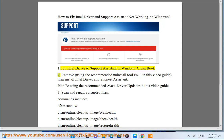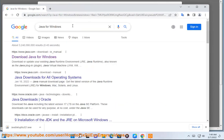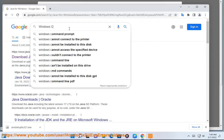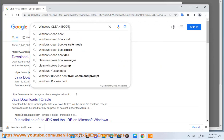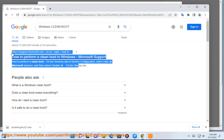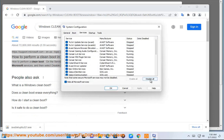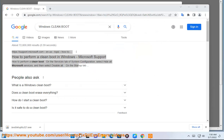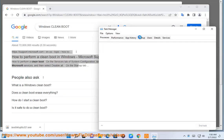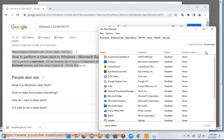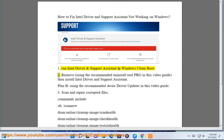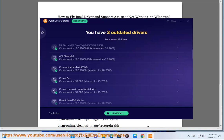Step 2: Remove using the recommended uninstall tool pro shown in this video guide, then reinstall Intel Driver and Support Assistant. Plan B: use the recommended Avast Driver Updater shown in this video guide.